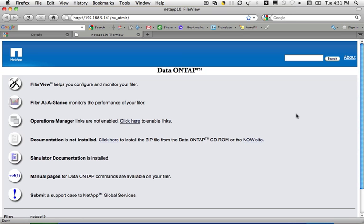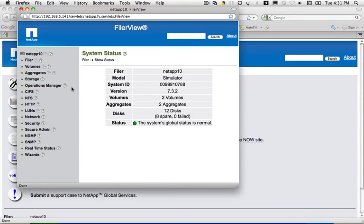Welcome back everybody to N90X and the NetApp series. In this episode, I want to show you how to configure CIFS. Before we get started, I want to remind you that if you want to establish CIFS, you need to have already created an aggregate and a volume. With CIFS, you're going to create a share to one of your volumes. In previous videos, I showed you how to create an aggregate, how to create a volume, and once you've done that, you can go ahead and enable CIFS.